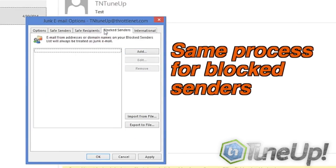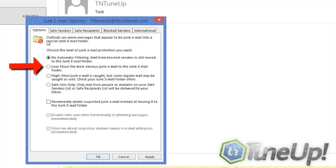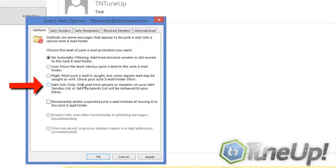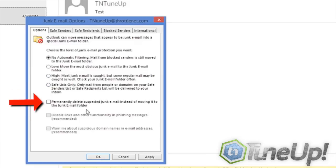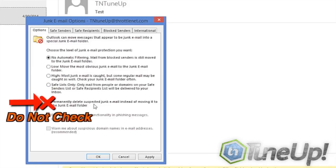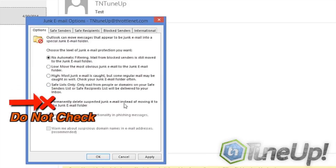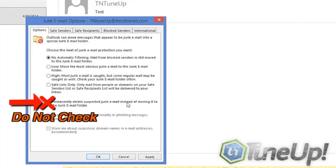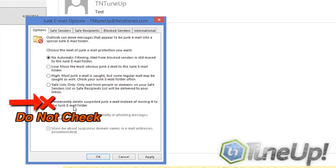And back under options, you can tell the computer how to manage the junk that you have, what you wanted to do with it. I do not recommend clicking permanently delete suspected junk mail email instead of moving it to the junk email folder because you will inevitably lose something.